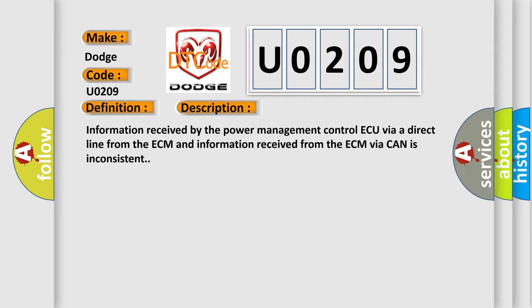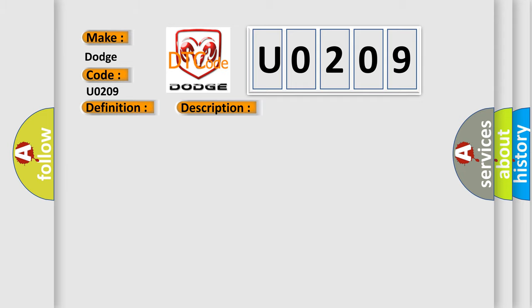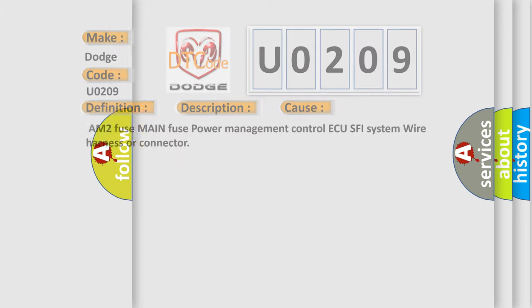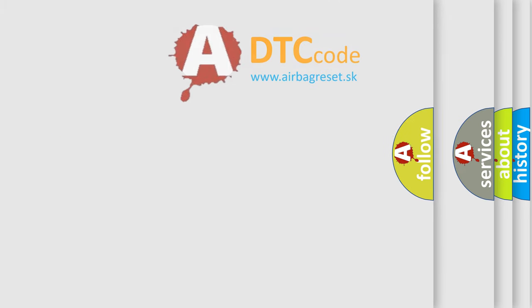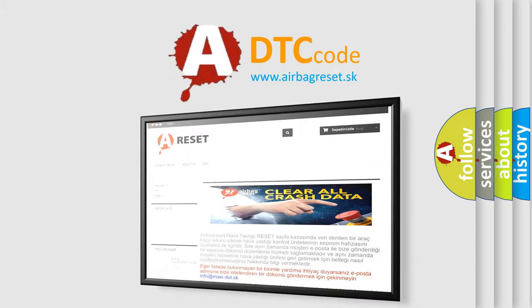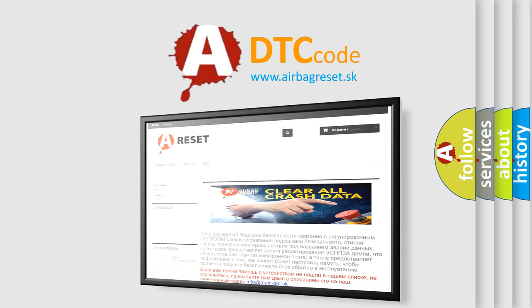This diagnostic error occurs most often in these cases: AM2 Fuse, Main Fuse, Power Management Control AQ, SFI System, Wire Harness or Connector. The Airbag Reset website aims to provide information in 52 languages. Thank you for your attention and stay tuned for the next video.